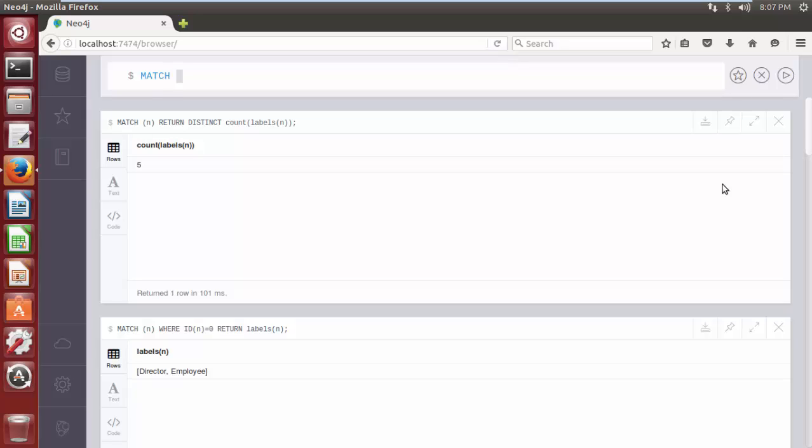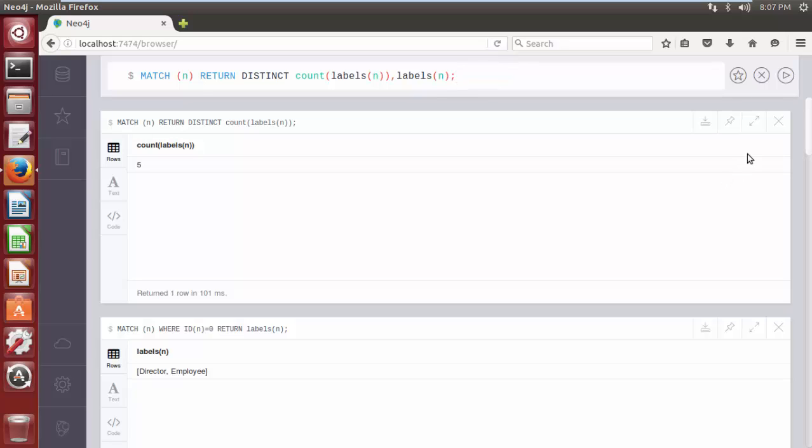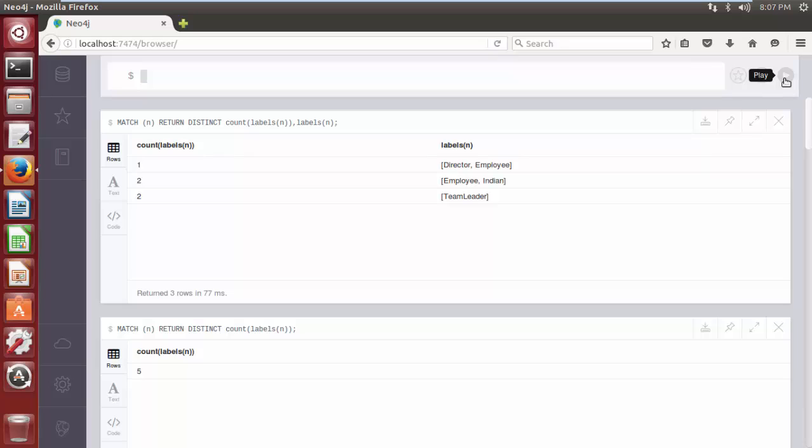MATCH parenthesis N RETURN DISTINCT count labels parenthesis N comma labels N. Click on play button. As you can see, Cypher query returns labels along with their label count.